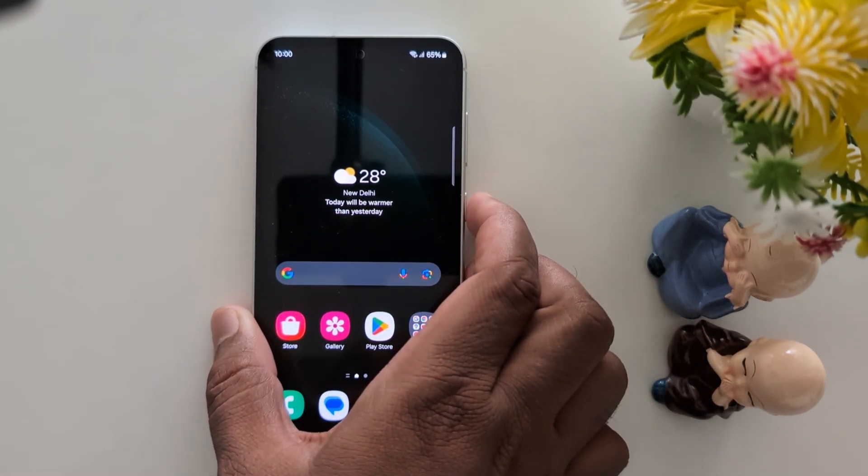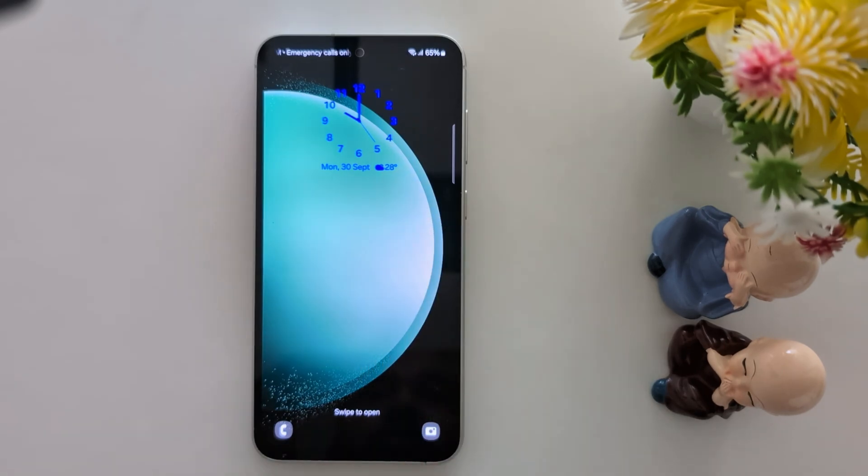Now lock your phone and you can see the changed lock screen clock style on your Samsung S24 and S23. That's it.